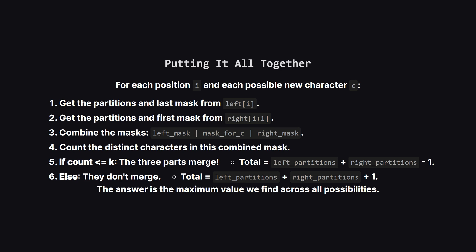Okay, so now we have all the pieces. We'll loop through every position i in the string, pretending to change it to every possible character from A to Z. For each pretend change, we look up our pre-calculated values. We take the last character set from the prefix, the character set from the suffix, and our new character. We merge them together using our bit mask trick. Then we ask the crucial question: is the total number of unique characters in this merged chunk less than or equal to k? If yes, they combine into a single partition, and our total partition count is the left part plus the right part minus one because of the merge. If no, they stay separate, and the total is the left part plus the right part plus one for our new character in the middle. We do this for every possibility and keep track of the highest score we see.